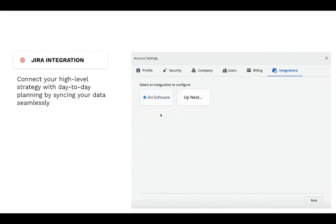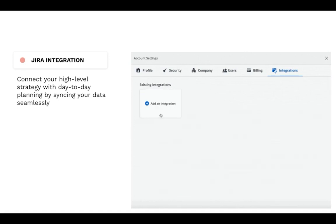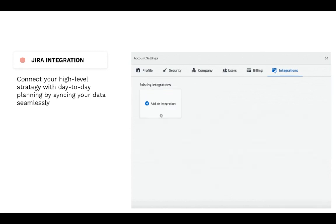Say goodbye to double data entry, because with the Roadmunk Jira integration, you can sync your data seamlessly. This means that any changes you make to your issues in Jira will automatically be reflected in your roadmap, and vice versa.